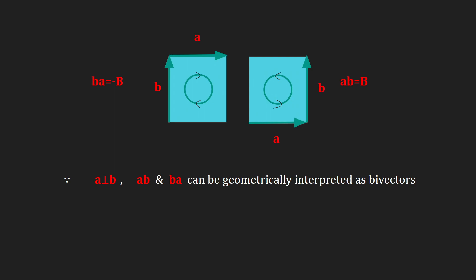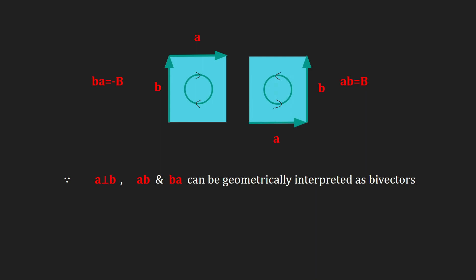We can see that bivectors are just oriented plane segments, just like there are directed line segments, what we call vectors, there are oriented plane segments, called bivectors.